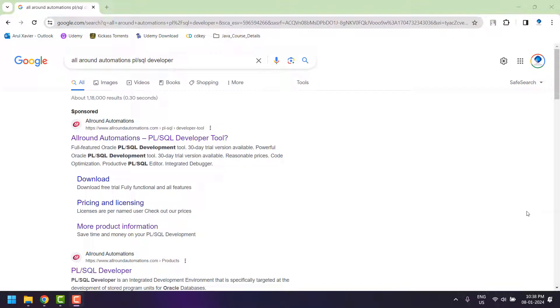Hello friends, welcome to Oracle tutorial. In today's session we are going to see how to download and install PL/SQL Developer from the internet. Before we start the installation, I will show you how to download the setup from the internet.